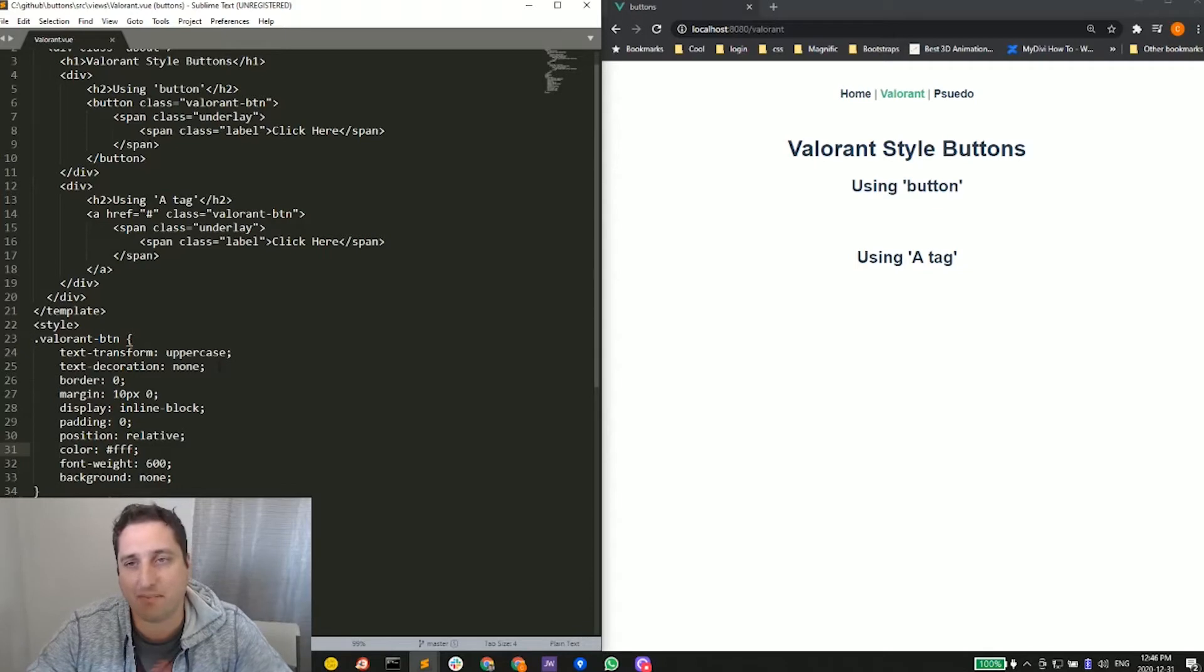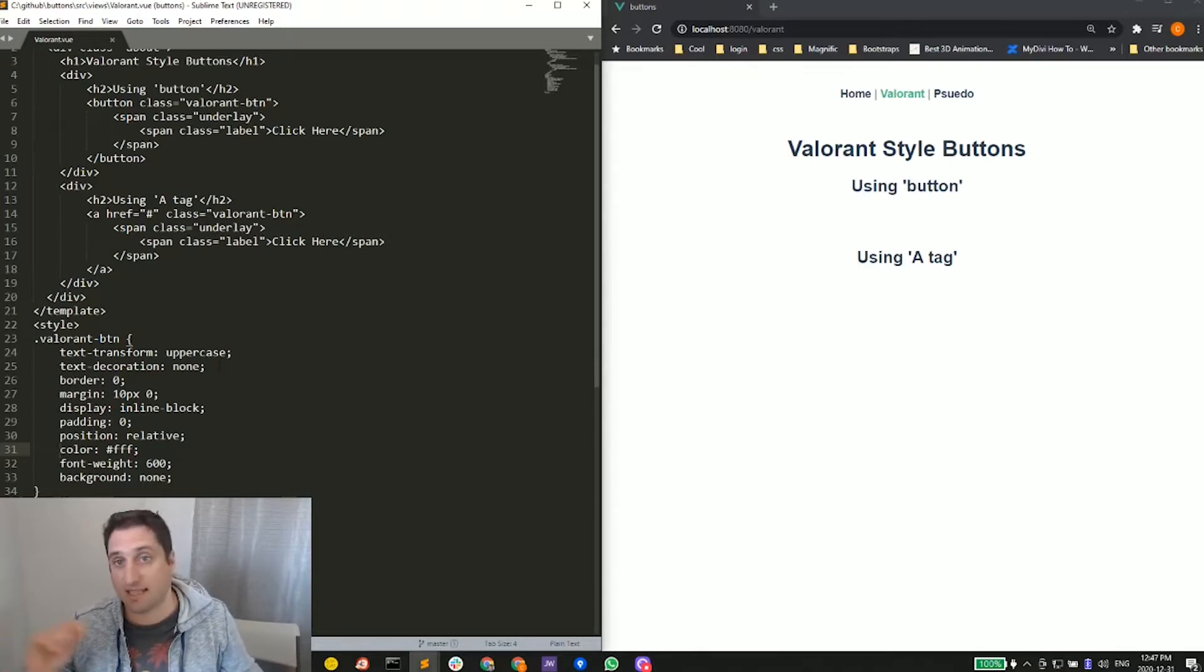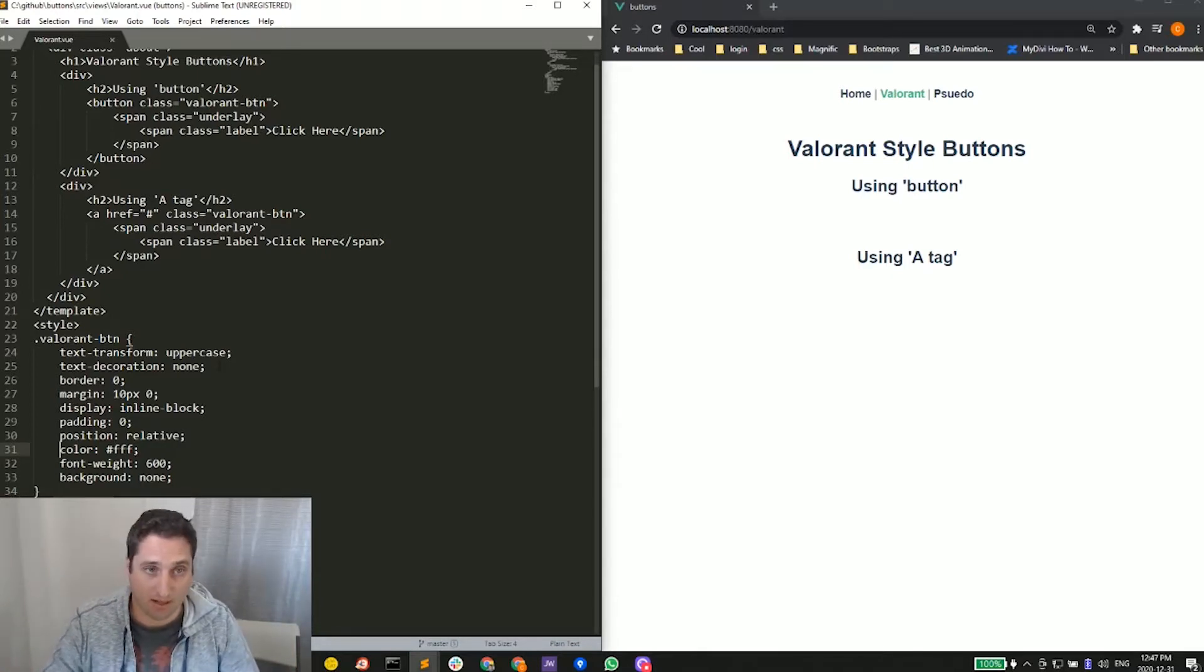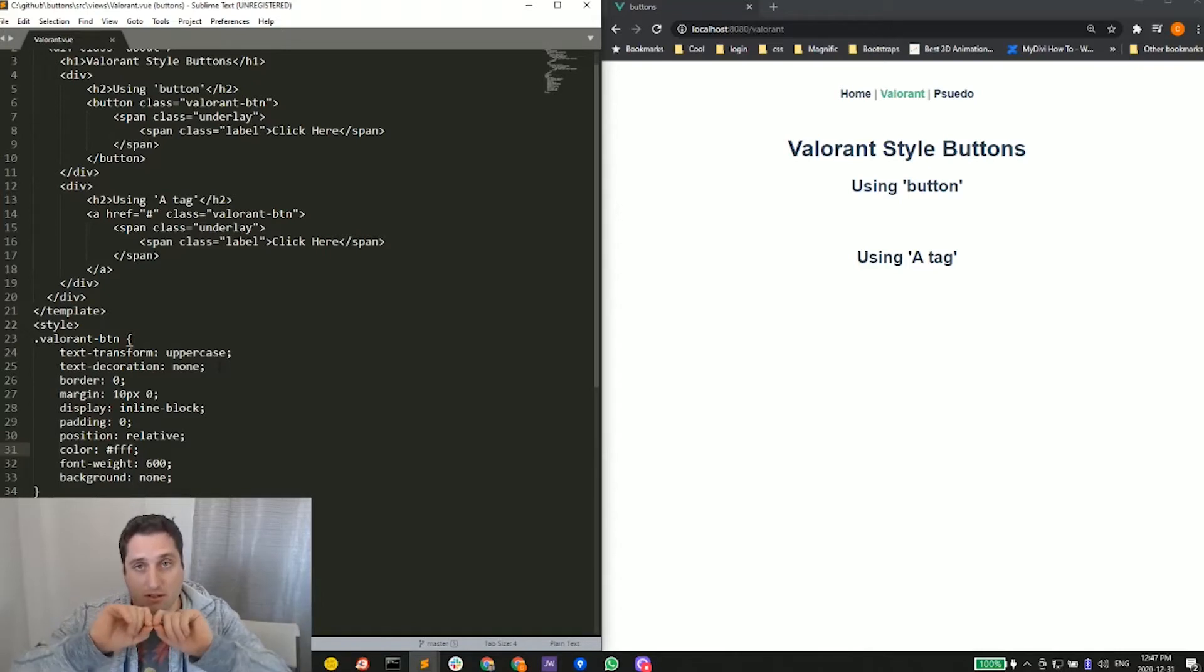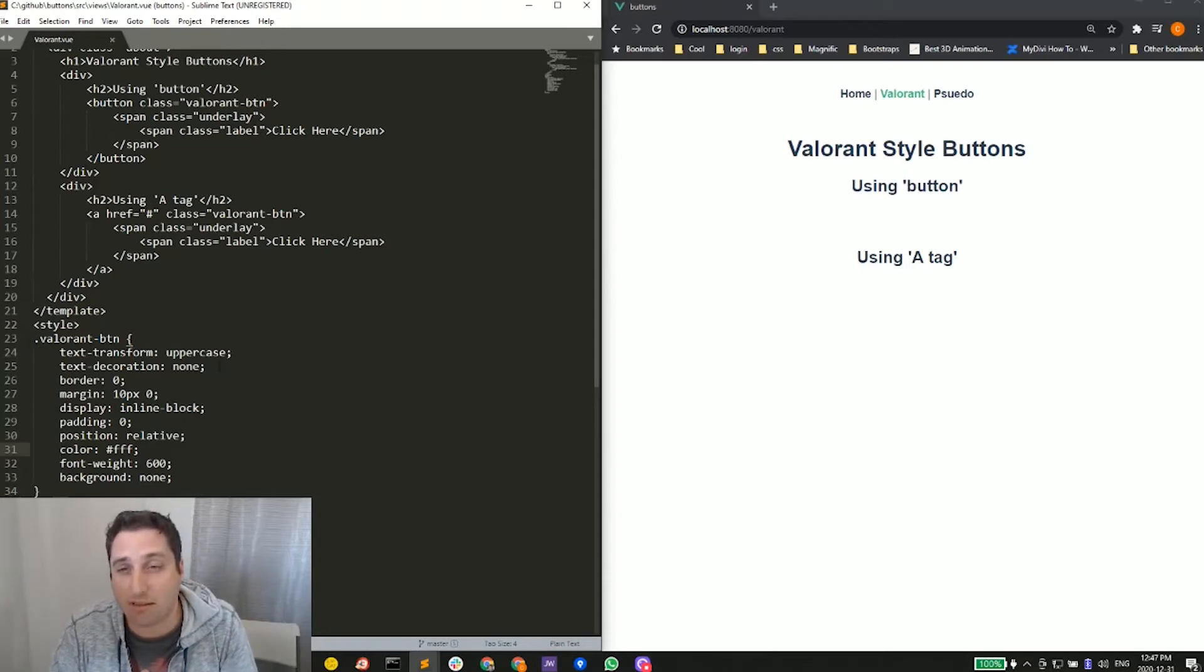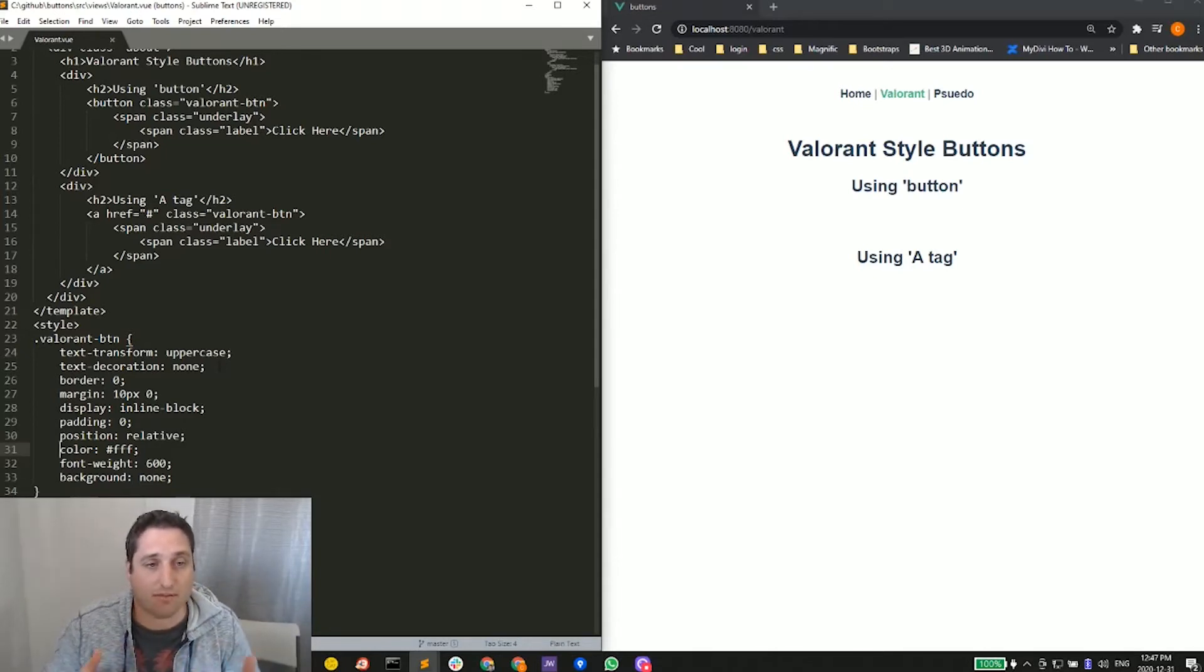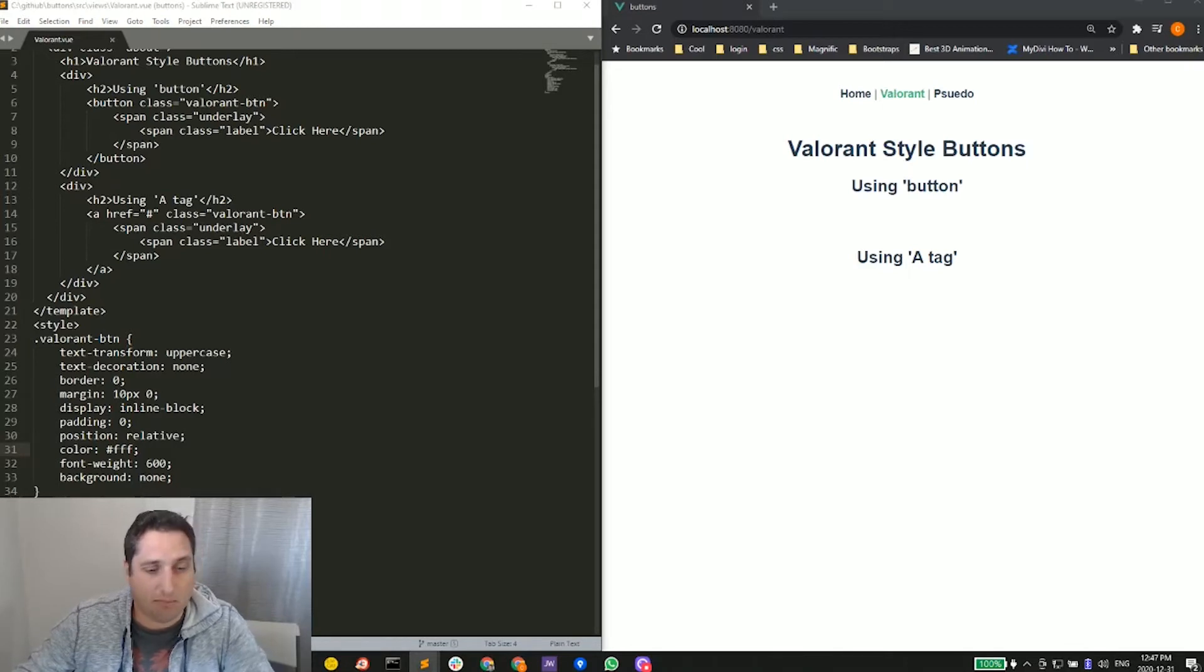Then we've got some margins, just top and bottom, to give some spacing. Also, those border lines will be extending out, so we might want to add a little bit more margin if we're going to have buttons on top of each other. Then of course our font weight and background set to none. Those are the basics there. Next we have that border.